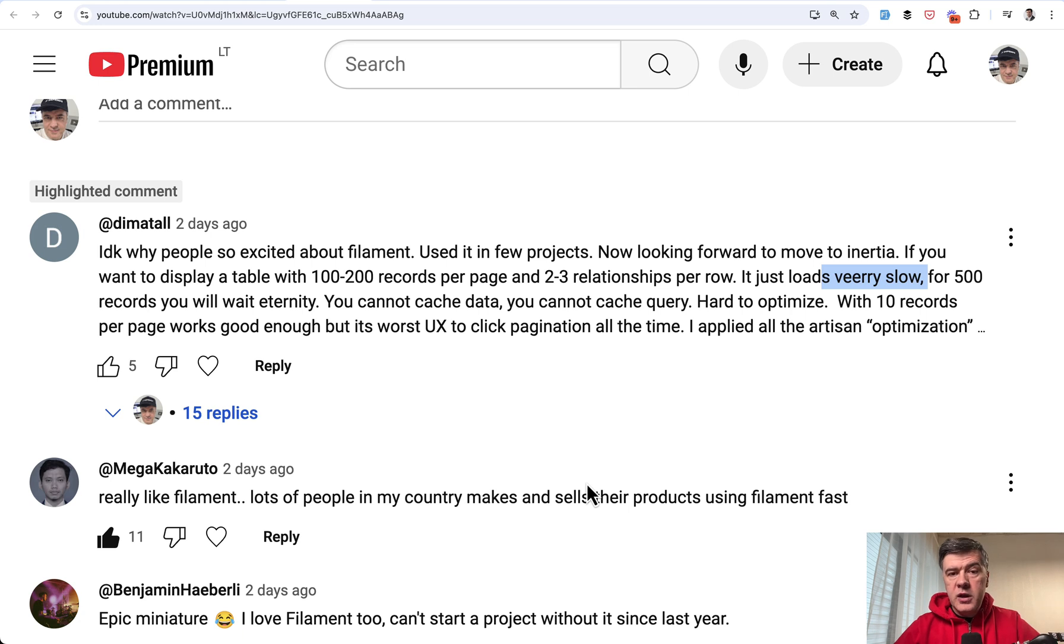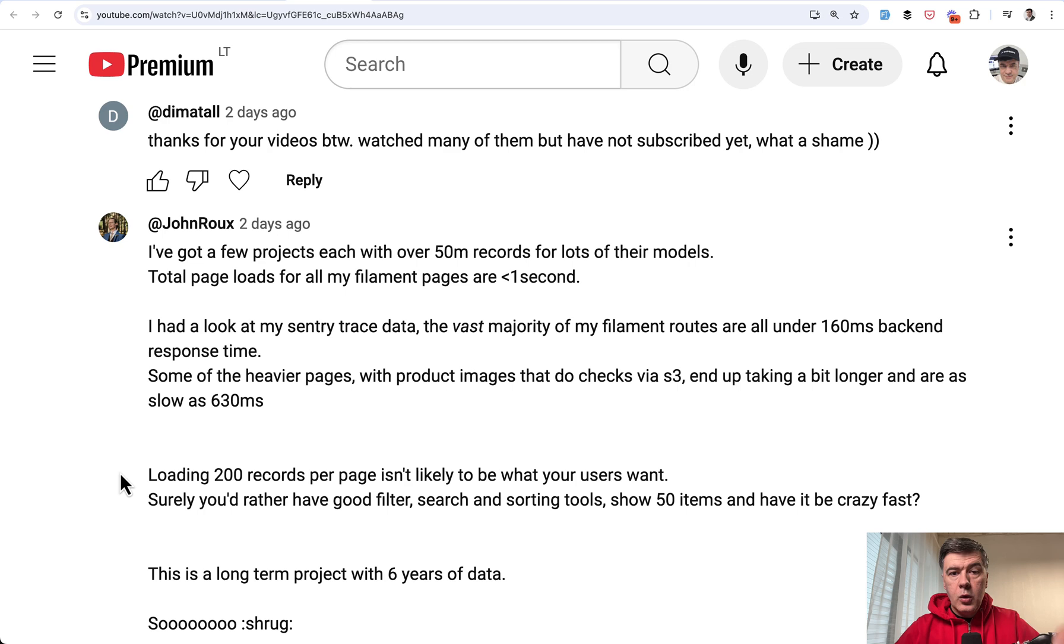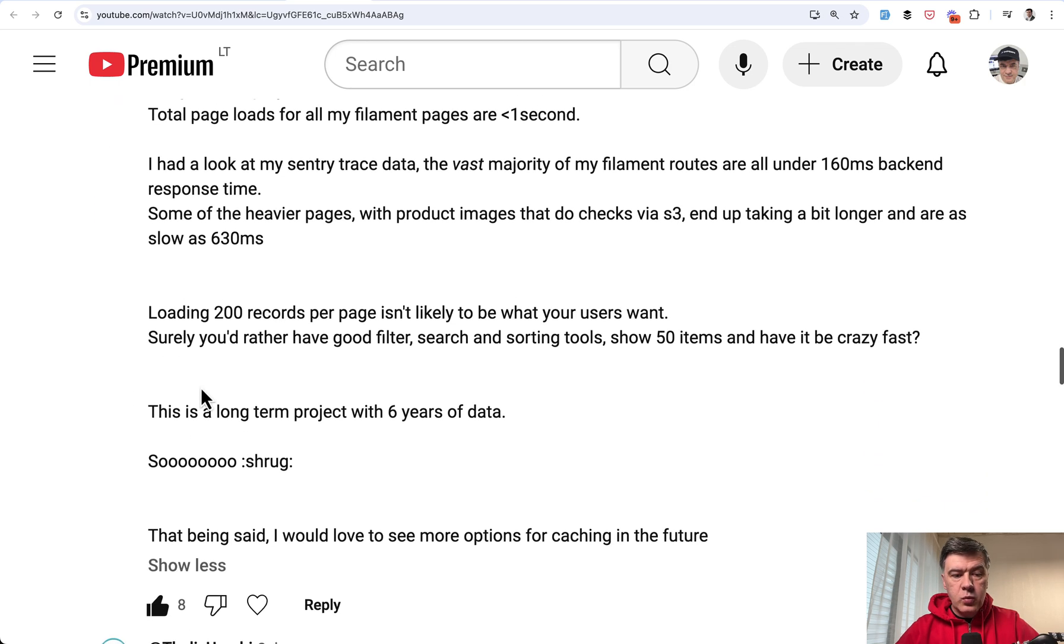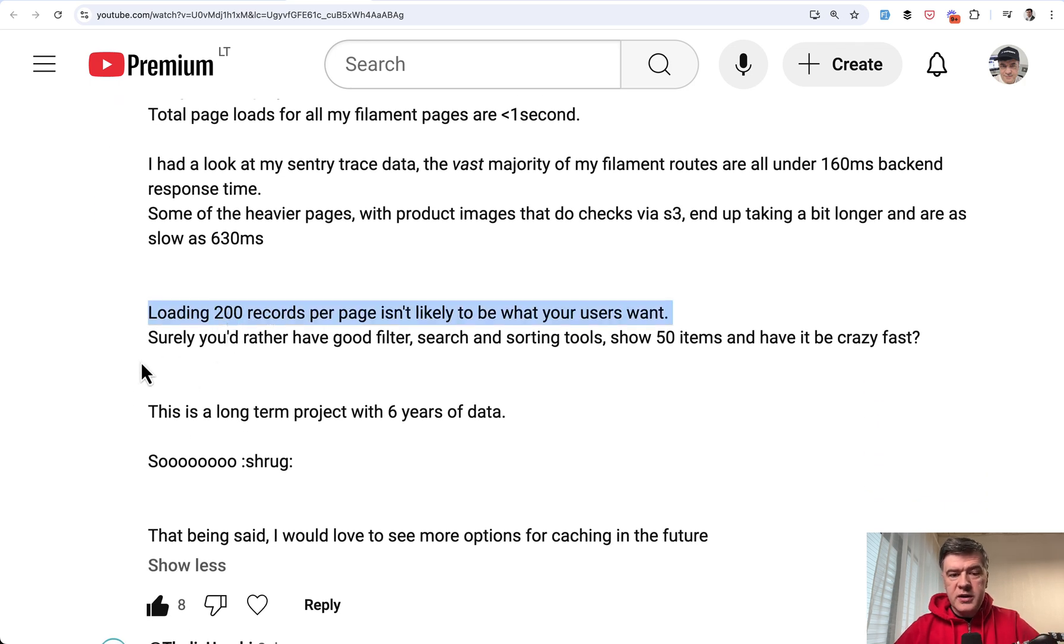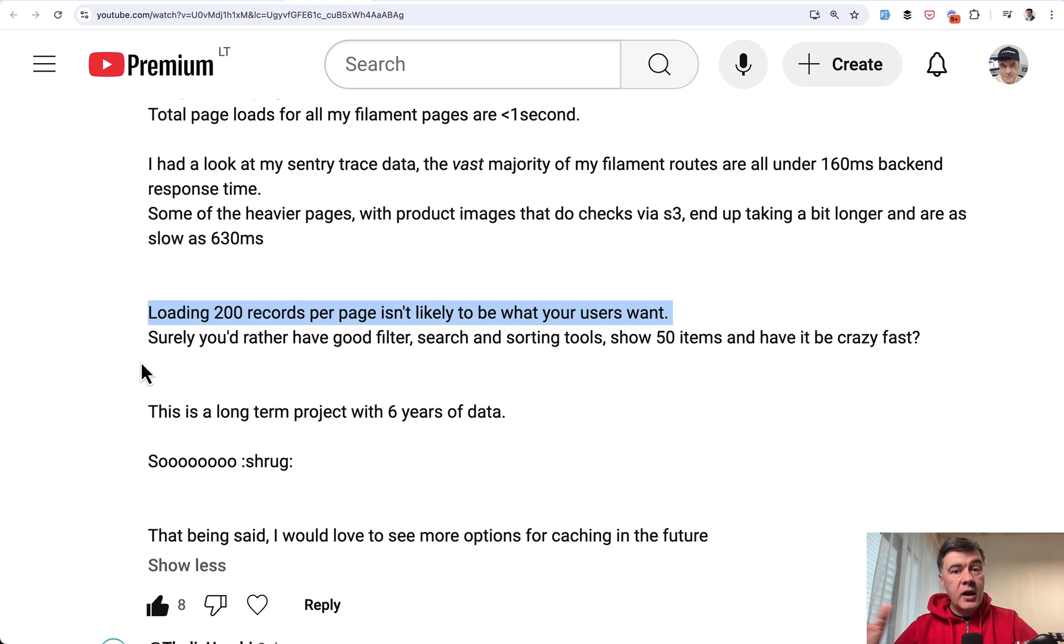And another thing we can do, and here's what I want to get back to this original comment about very slow tables. One of the replies to that comment was this. Loading 200 records is likely not necessarily what your users actually want. So question yourself, do you really want that big and slow tables?